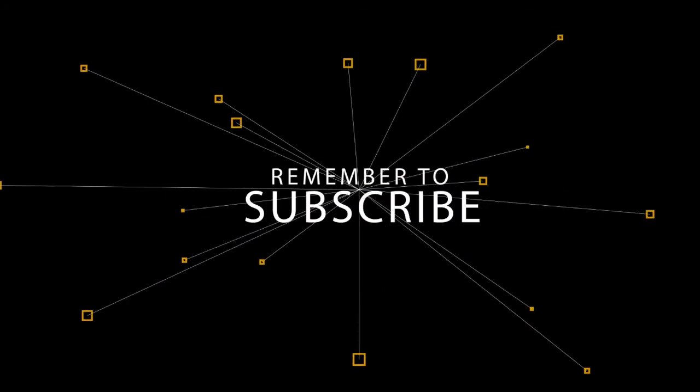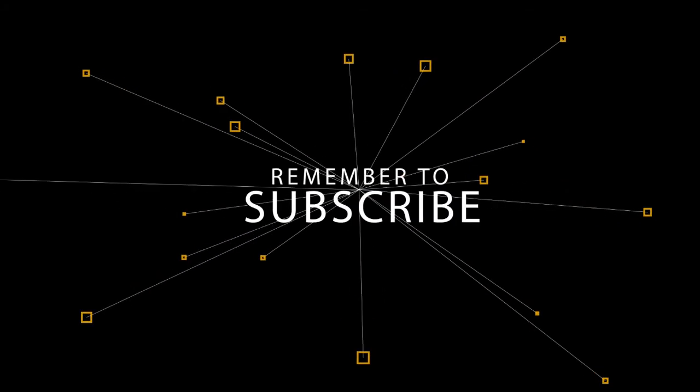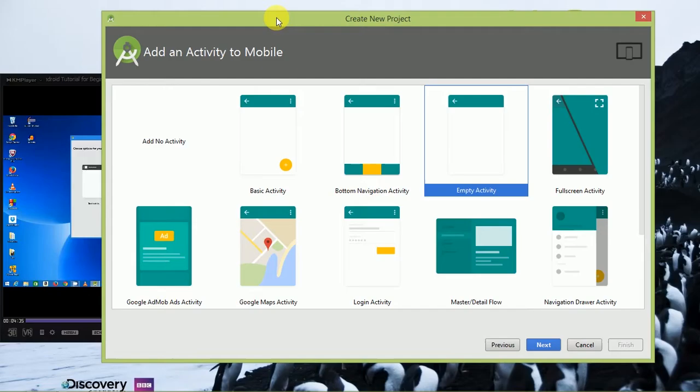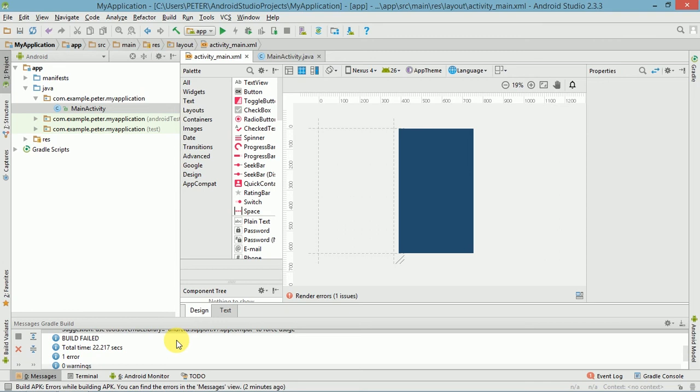Hello friends. I am going to learn about this video. The first step is to install the Android Studio. When you have the same time, we will have a preview of the Android Emulator.